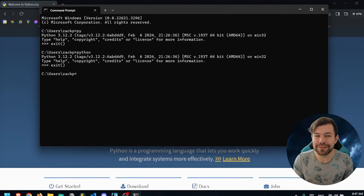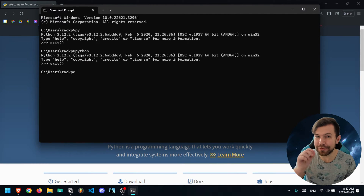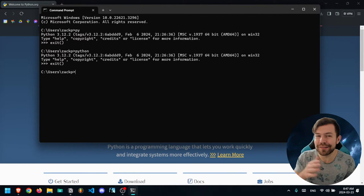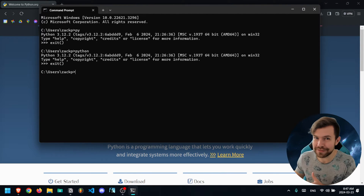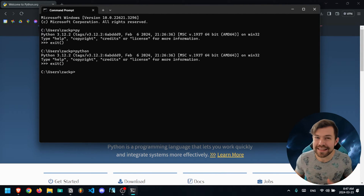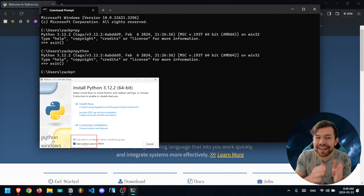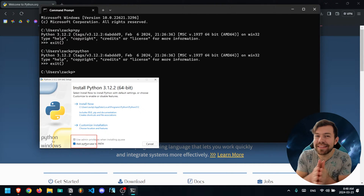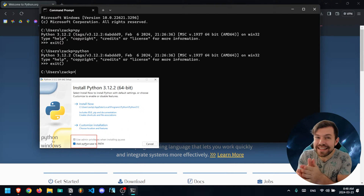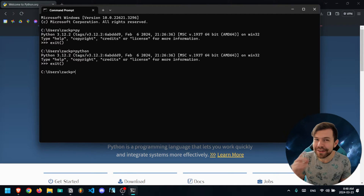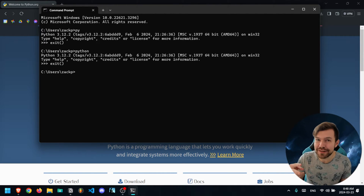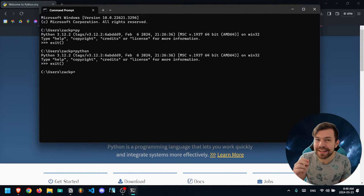One quick thing to remember is that this is a tutorial only for Windows. On Mac, you have to run 'python3' pretty much every single time, unless you're in a virtual environment — but that's for another video. If you don't see these commands, that's because you did not click 'Add Python.exe to Path'. If that's the case, you have two options: one, you can uninstall and reinstall Python and then click that box.